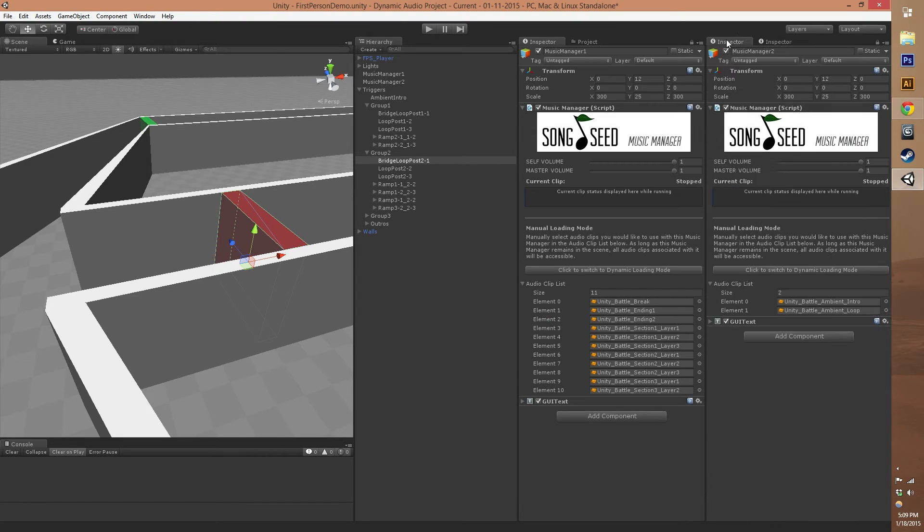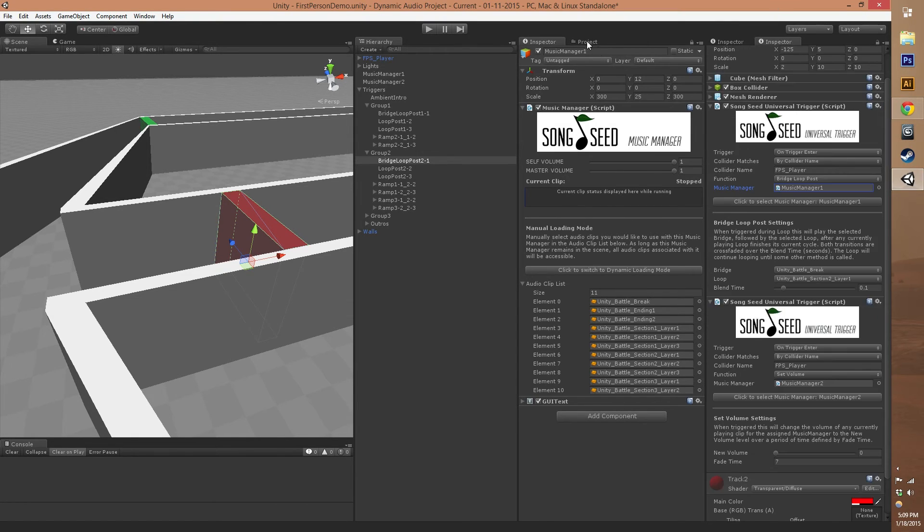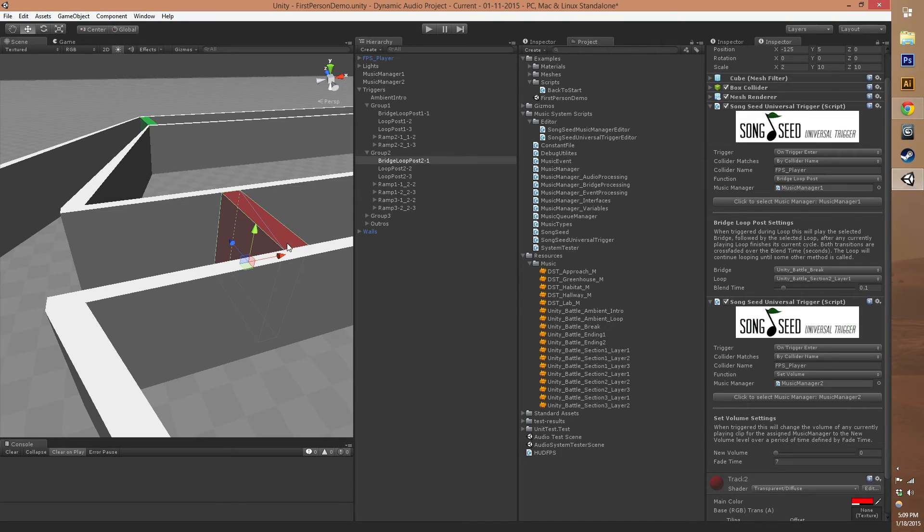In this case, we're triggering a song change on music manager one and also doing a volume change on music manager two. Music manager two is that intro music at the beginning. This one was the intro music, this one was the other clip music that comes in later. We set the volume down to zero for that second music manager. In that same collision volume, we're calling two different music managers doing two different things that are happening at the same time.